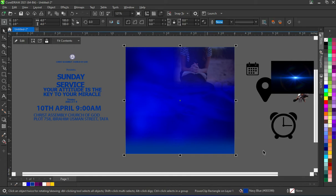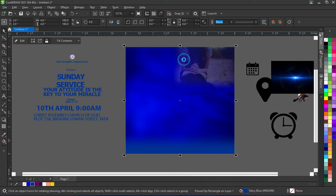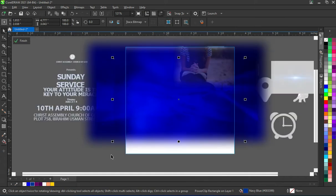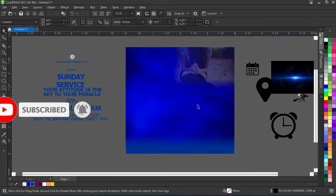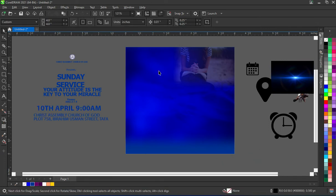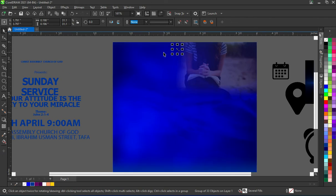So this is what I have. Go to Edit — or right-click and select Edit Power Clip. The image I applied recently — I'm going to hold Ctrl+Page Down to take it back so that the other image will be at the front. Now I'm going to bring this church logo over here, then Shift+Page Up to bring it forward.